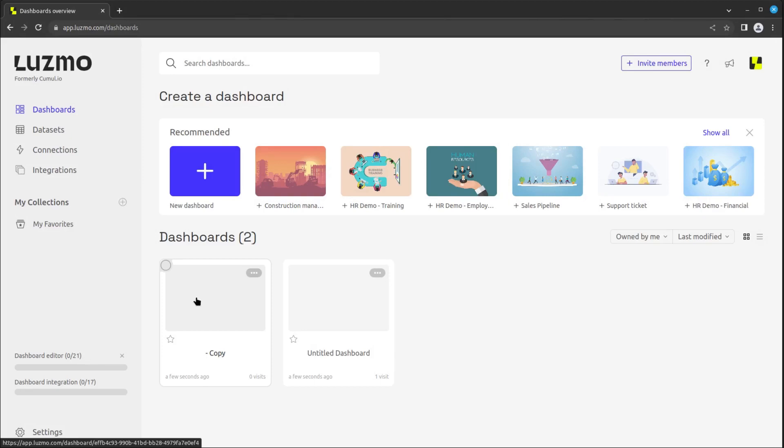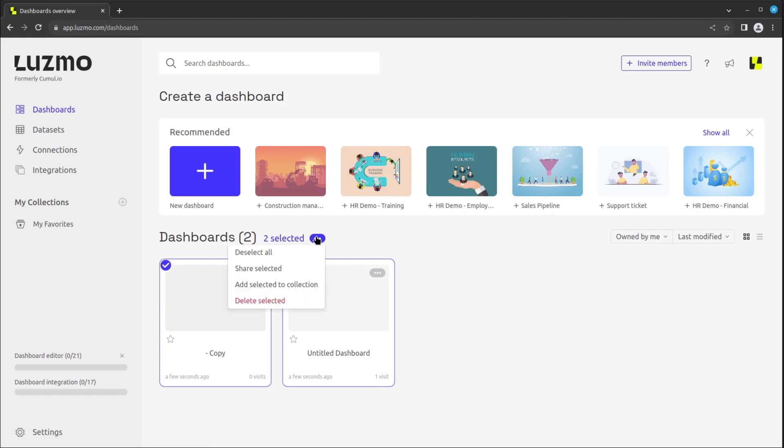You can also select multiple dashboards at once by clicking on their top left corner, and then either share, add them to a collection, or delete them by clicking on the three blue dots on top.